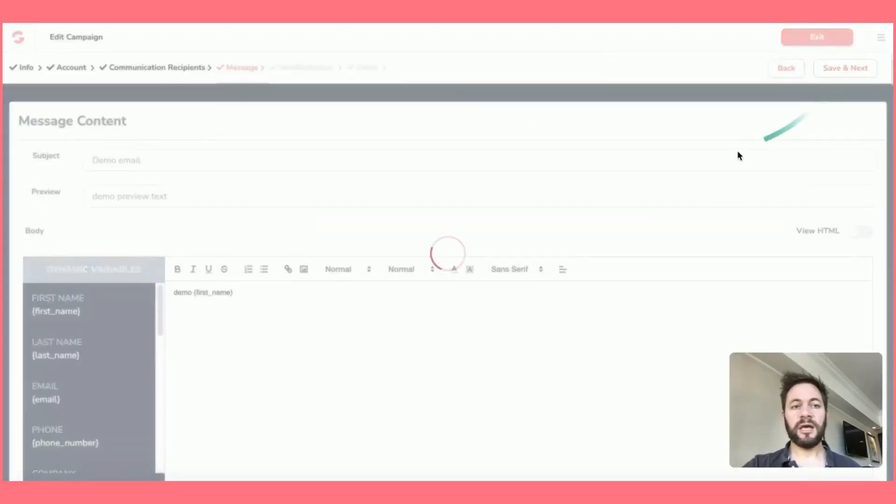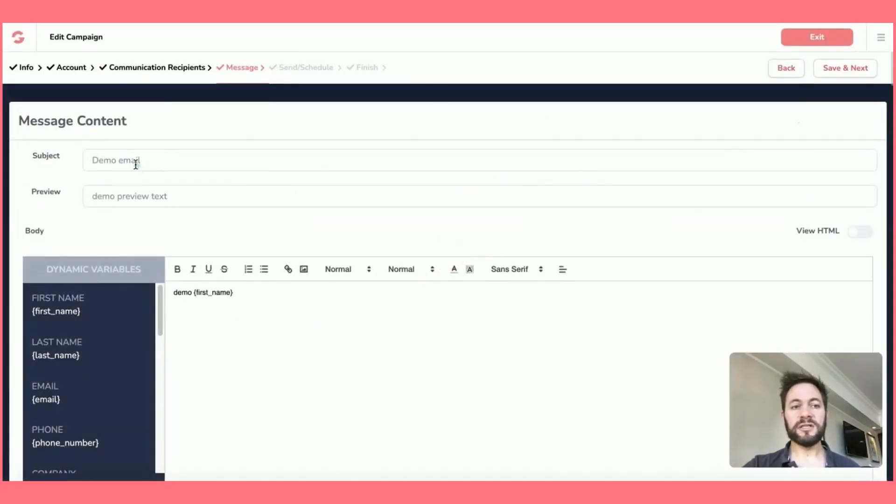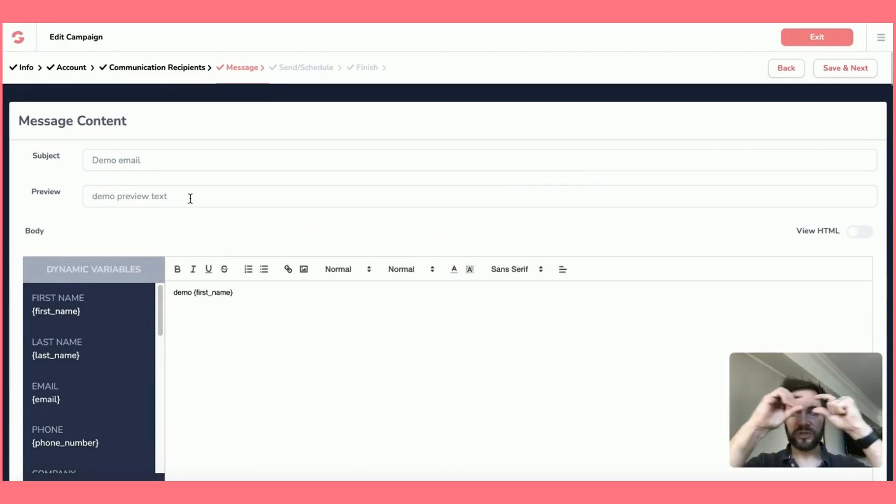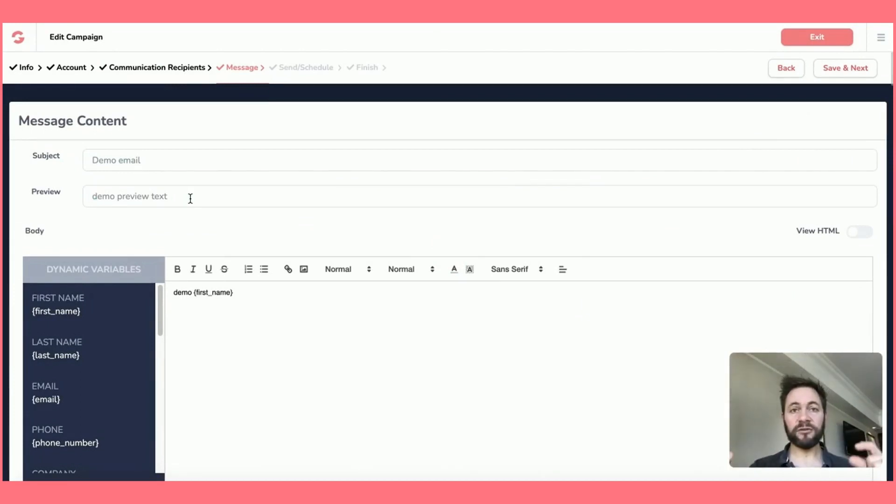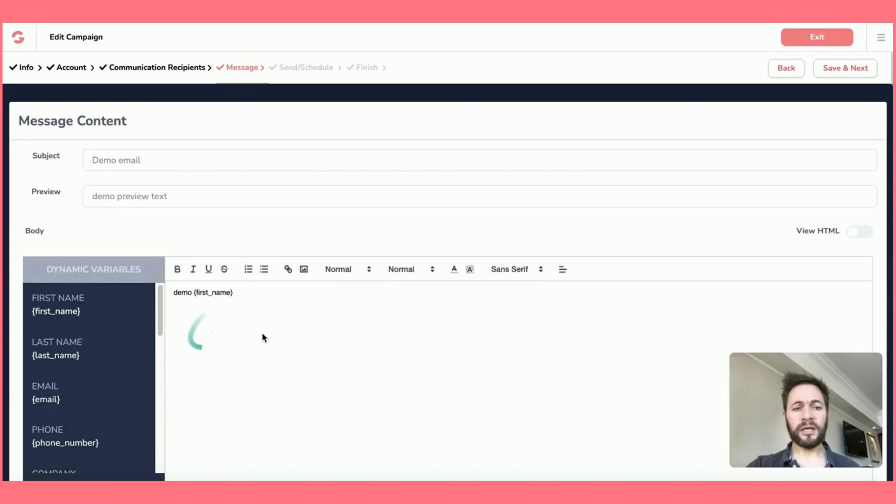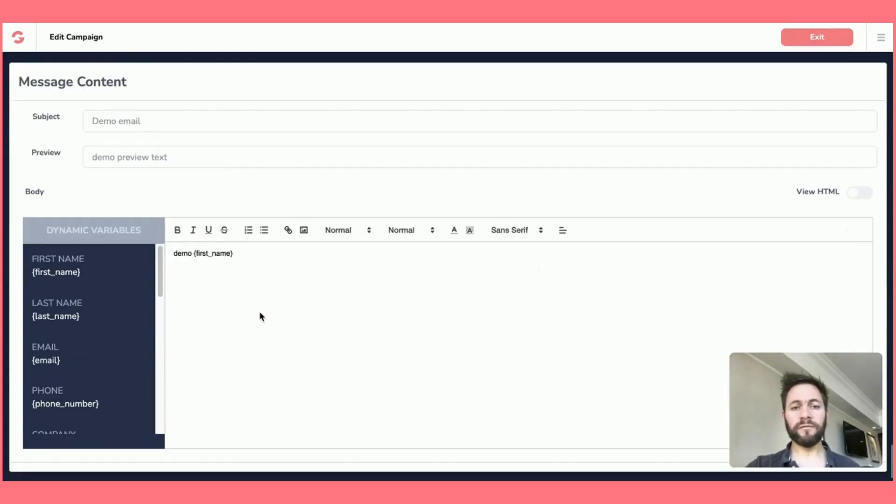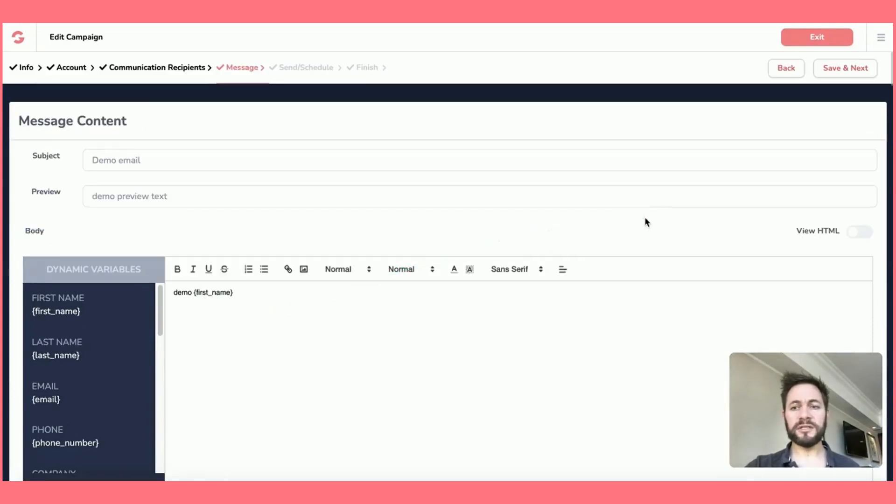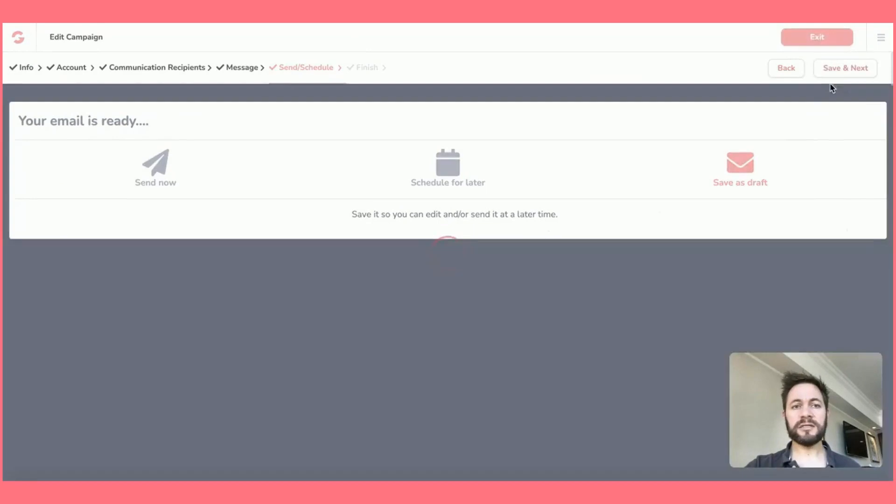We'll say the next and then we'll put our message in. So the subject, the preview. So this is just a little snippet of information they get after the subject line and then the main body of content itself. Save and next.